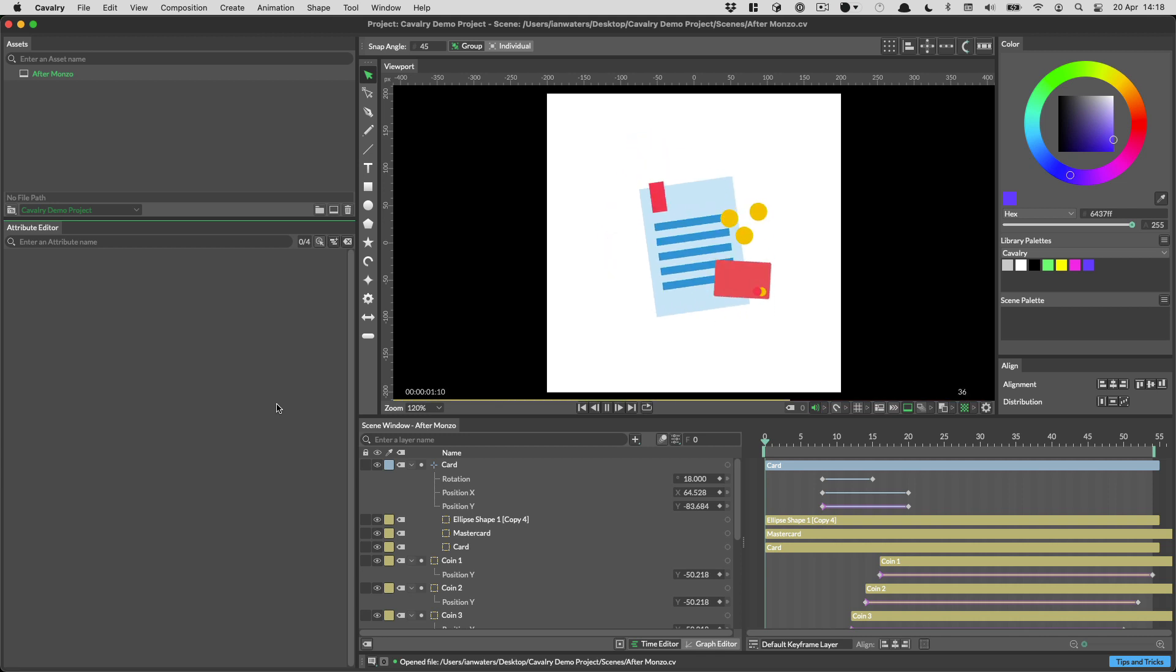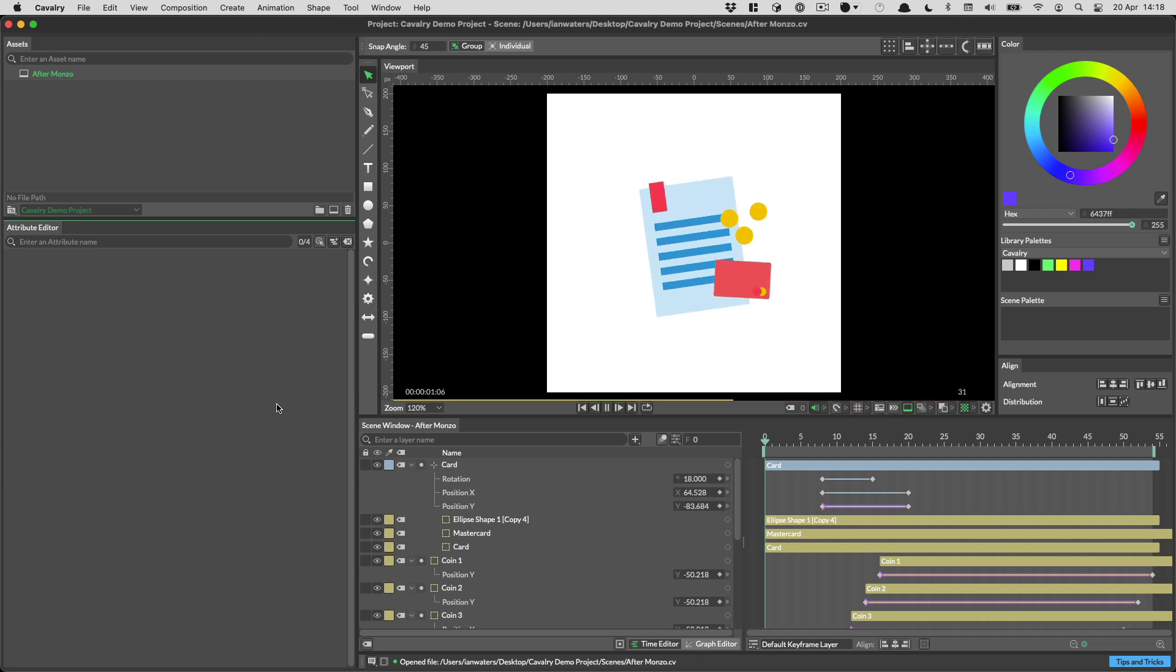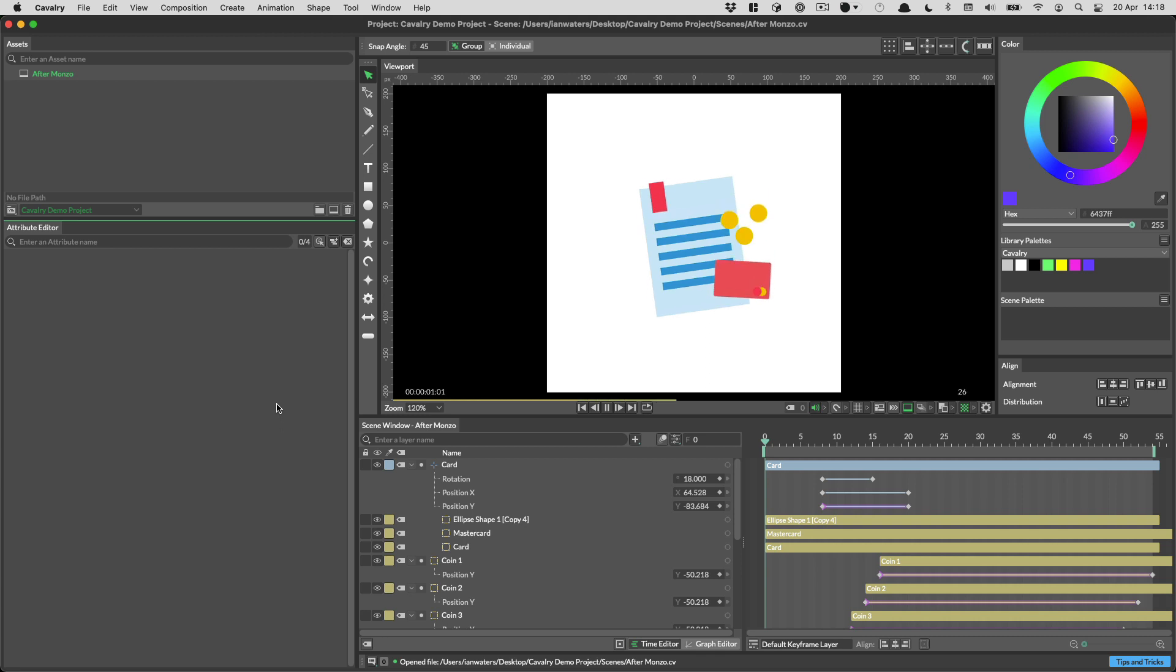Hi everyone, Ian here. Let's talk exporting to Lottie and export to the web from Cavalry.